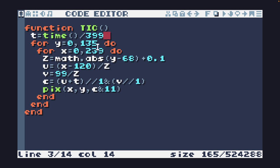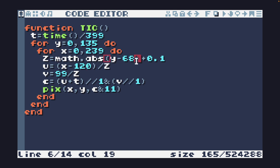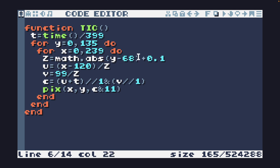I'm iterating over every pixel on the screen. For my Z value, which is my depth value, I'm getting the absolute value of Y minus 68, and that is giving me the Y position minus 68, which centers it.